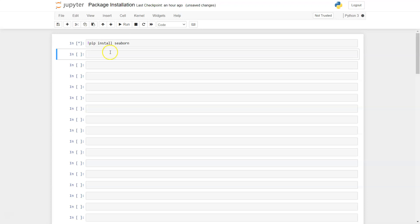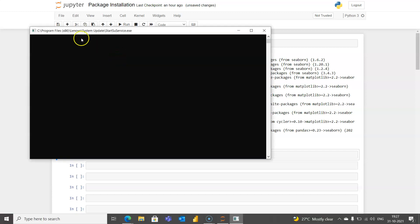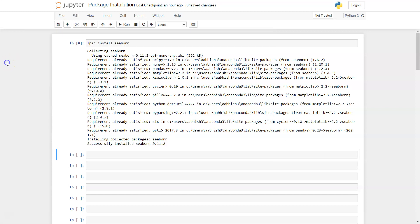...it will start looking up the library online, so make sure you're connected to the internet. Otherwise it won't be able to find the library. Once it has identified the library...